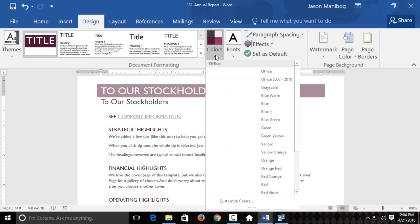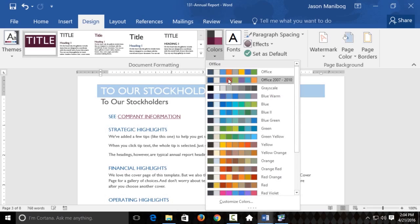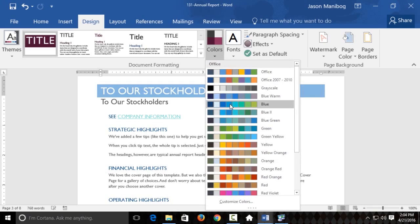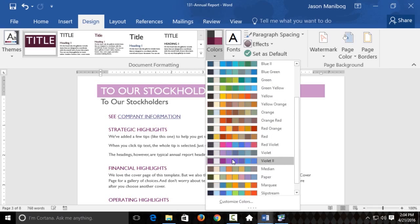And from this, you can actually change the color scheme a little bit if you want. Here, this violet one looks pretty good. Actually, it's violet too. I'll select this one.